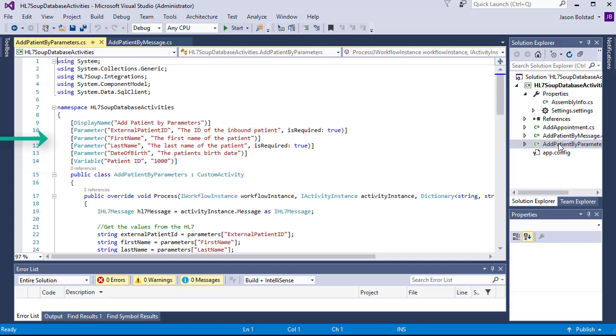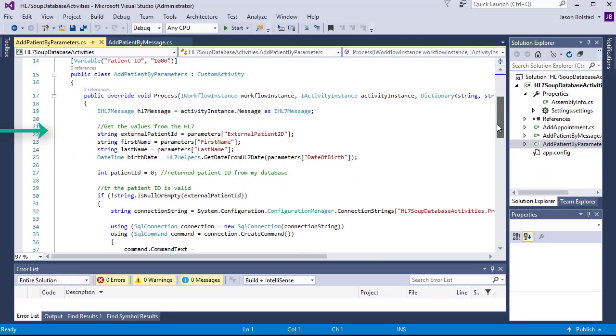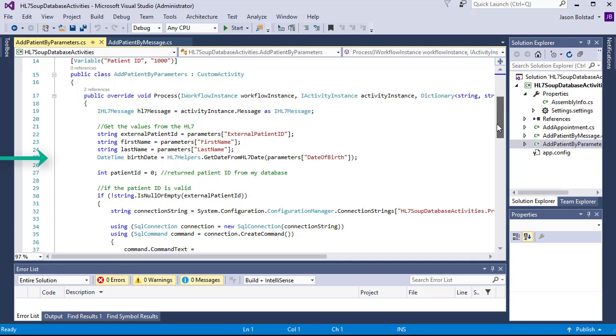The parameters define the incoming arguments, give them a description, and mention whether or not they're required. Then when we set our variables, we take them directly from the parameters dictionary. Our external patient ID, first name, last name, and date of birth are all there and available for us.